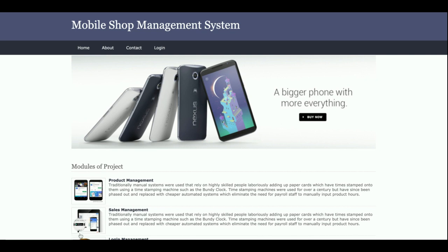Hello friends, welcome again. This is my new project: Mobile Shop Management System, developed in Python Django and MySQL. The Python version I'm using is Python 3, Django version 2, and MySQL version 5.6. It's a web application, so I'm using HTML, CSS, JavaScript, and some jQuery libraries for developing this project, like calendar plugins, form validations, and creating drop-down menus.